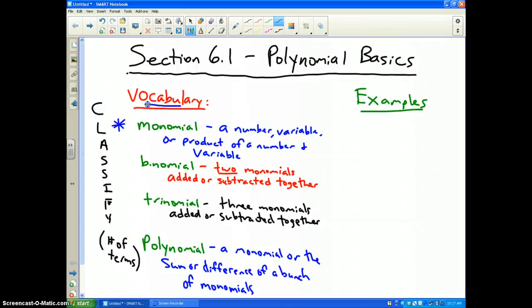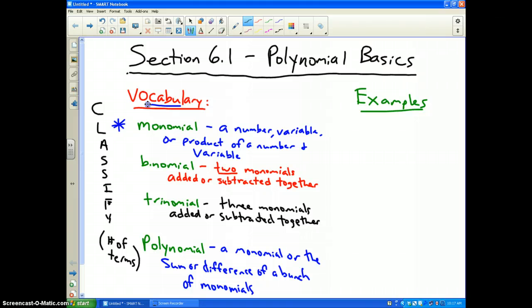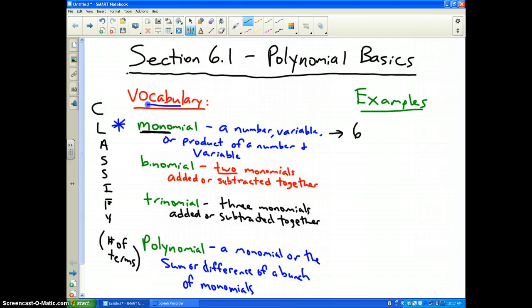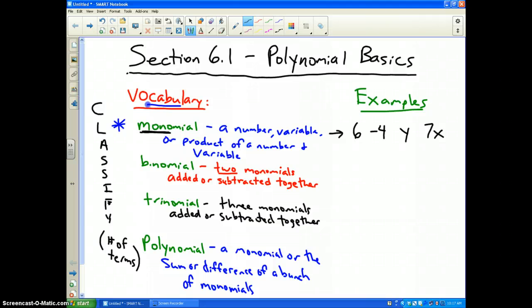First word: monomial. A monomial is a number, a variable, or a product of a number and a variable. The key prefix is 'mono,' which means one — there is only one term. Some examples of a monomial would be the number 6, negative 4, the variable y, or 7x. Those are all monomials because they are single terms.